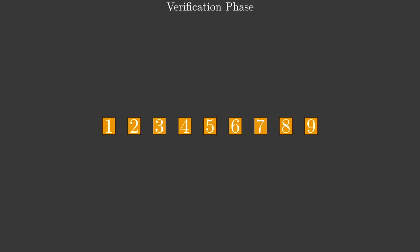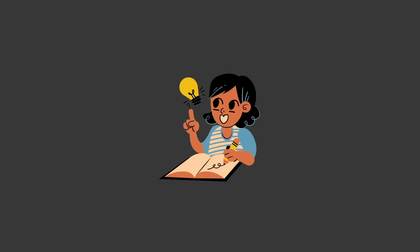I hope by now you are convinced that zero-knowledge proofs are in fact real and can be constructed to solve various problems related to privacy and security. Of course, our Sudoku example was very specific, and as a result, it may not be immediately easy to see how ZKPs can be generalized to other problems.